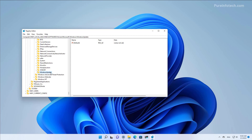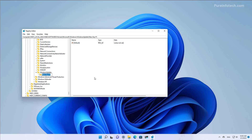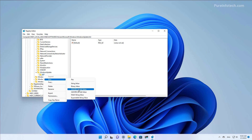Now right-click the Windows Update key, select New, and then select the Key option again. Name this key AU, then press Enter. Then right-click the AU key, select New, and in this case choose the DWORD option.